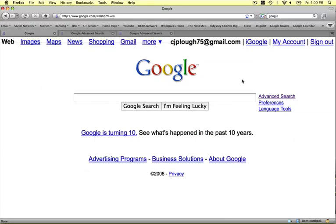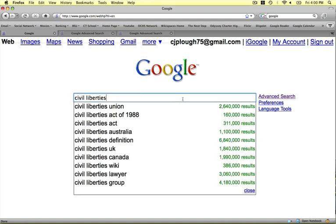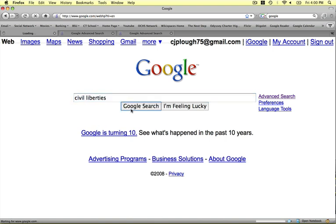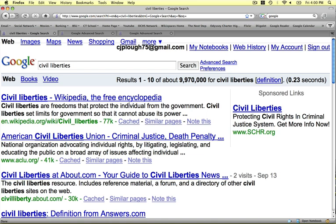Here's a brief tutorial on how to do better Google searches. Normally what people do is they come into Google and type in whatever their particular term is — let's say Civil Liberties. If you have my Civil Liberties course, this is perfect for you. You just got 9,970,000 results for Civil Liberties.